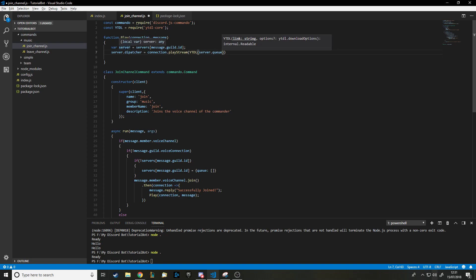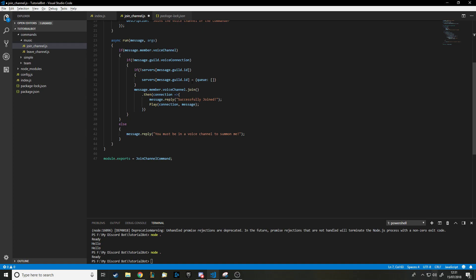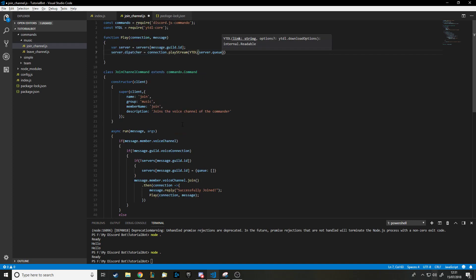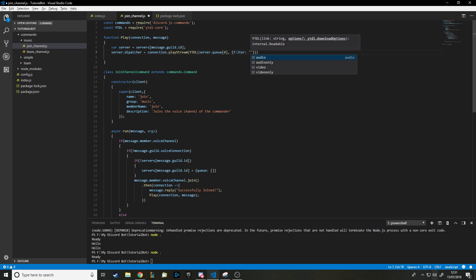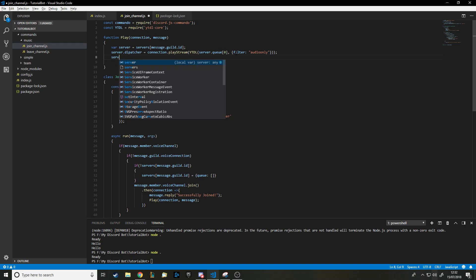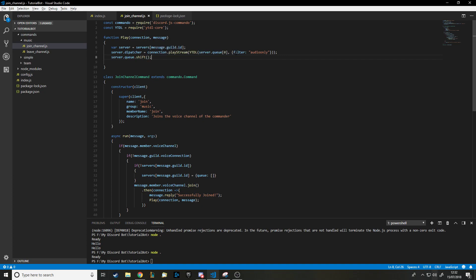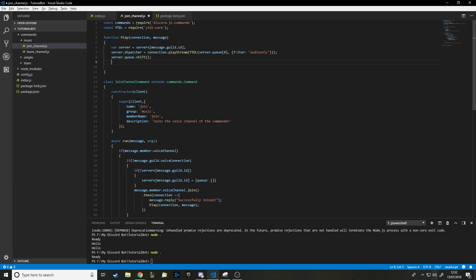After we've started playing the song we do 'server.queue.shift()' — that removes the first item from the array since we've already started playing it and don't need to reference it anymore. Then we write a function on the dispatcher for when the bot has finished playing — similar to how on the client we have events for when the bot is ready or a message is received.